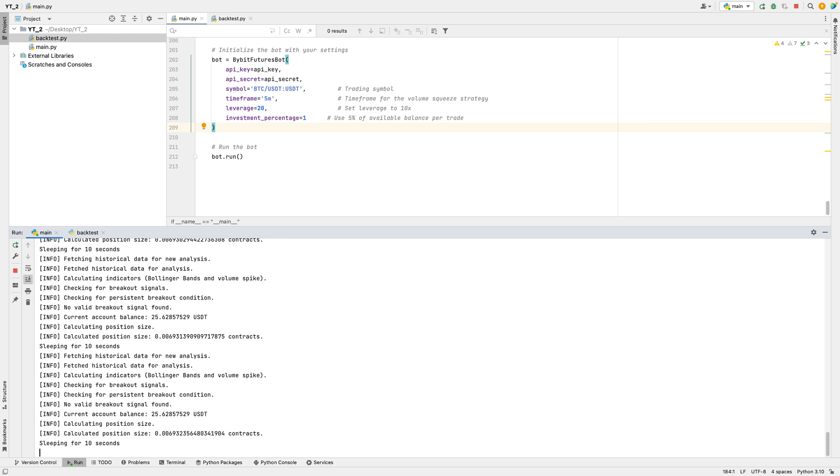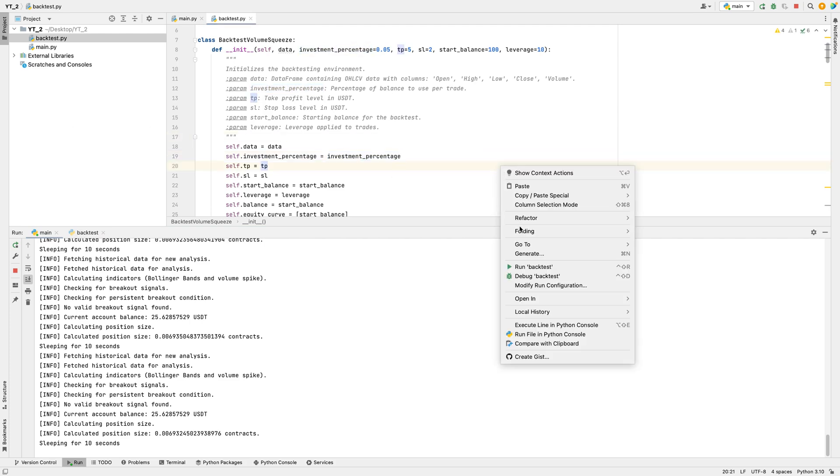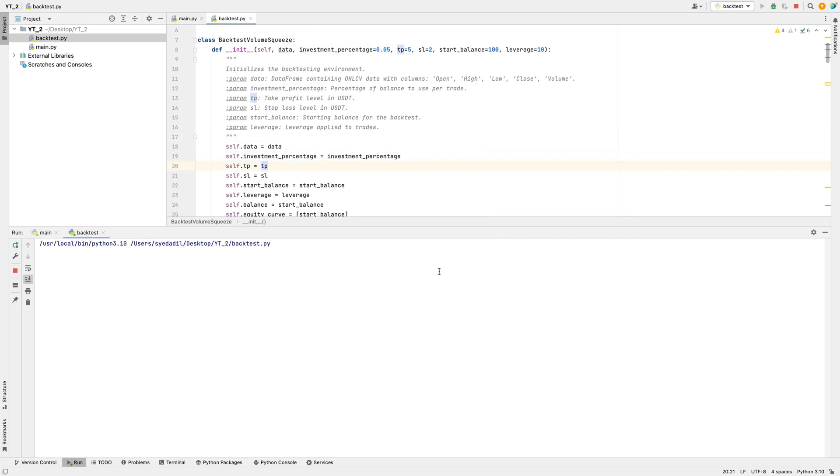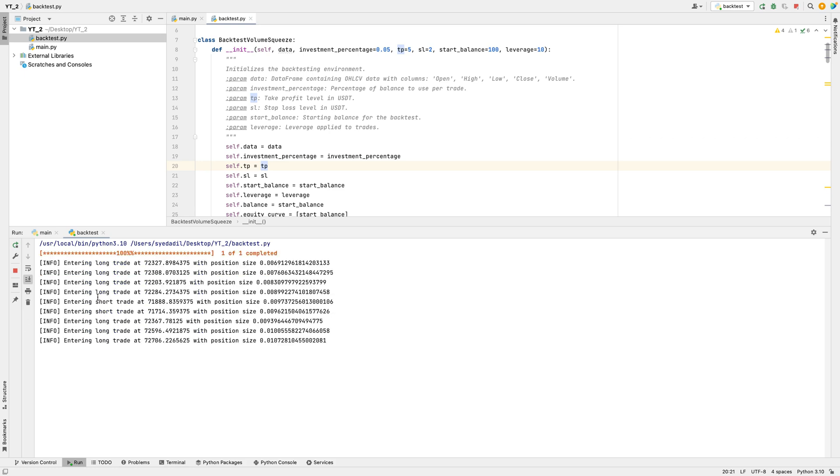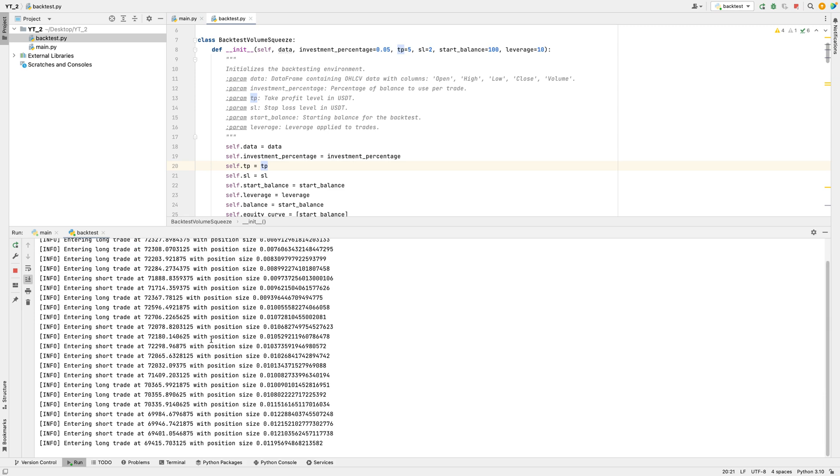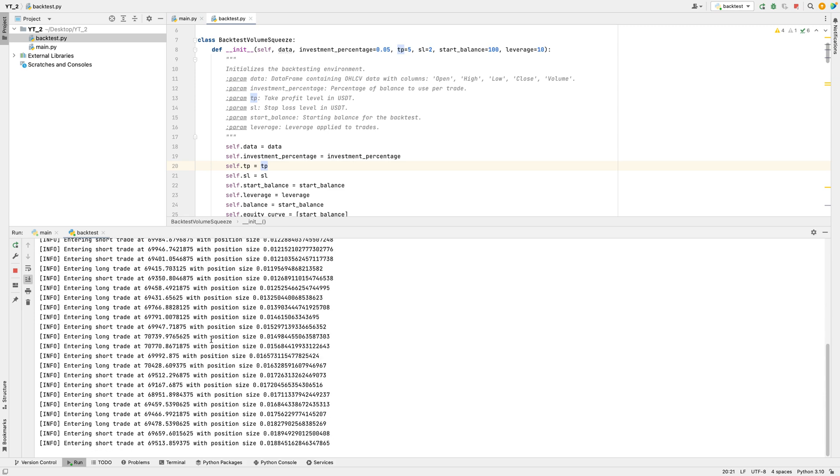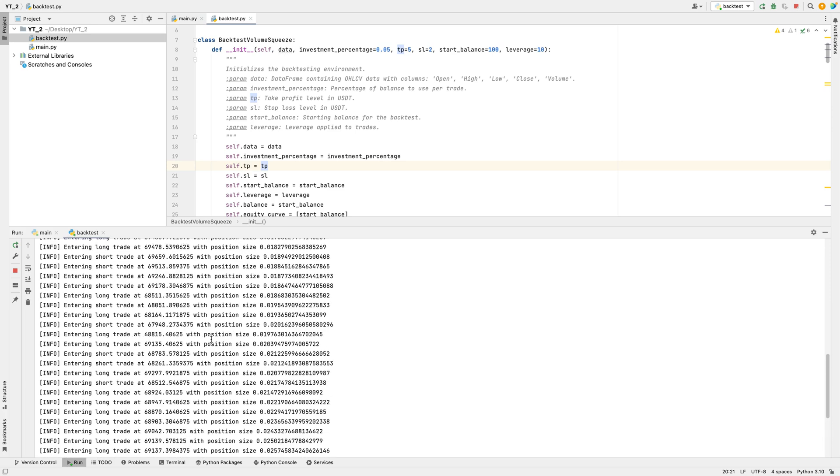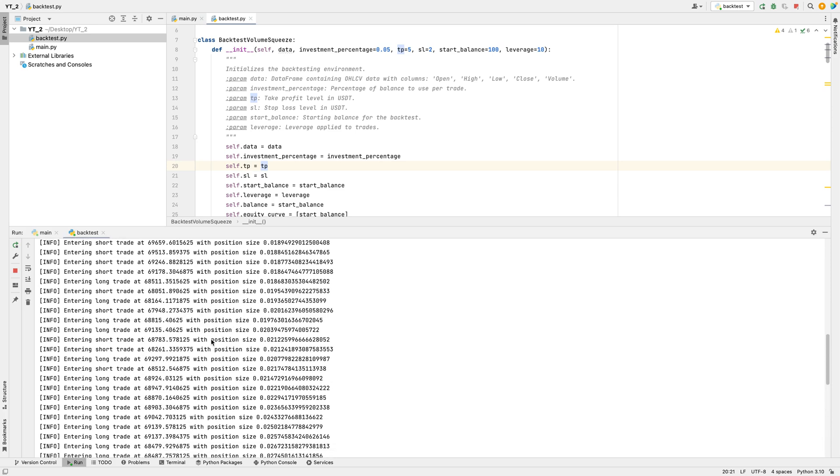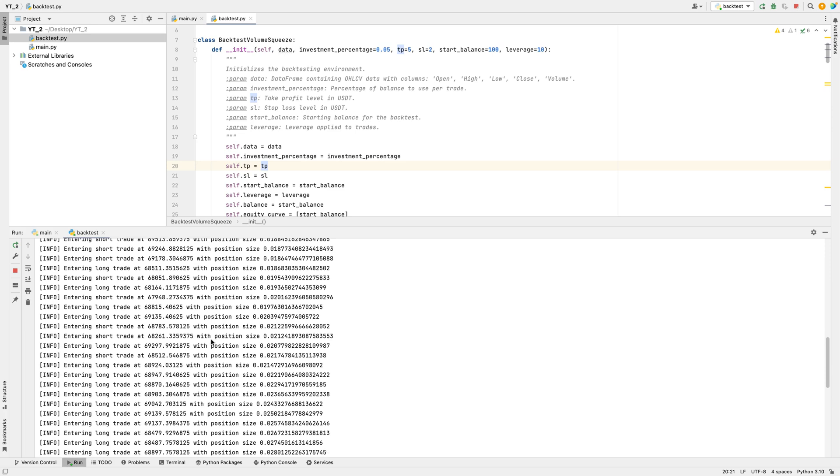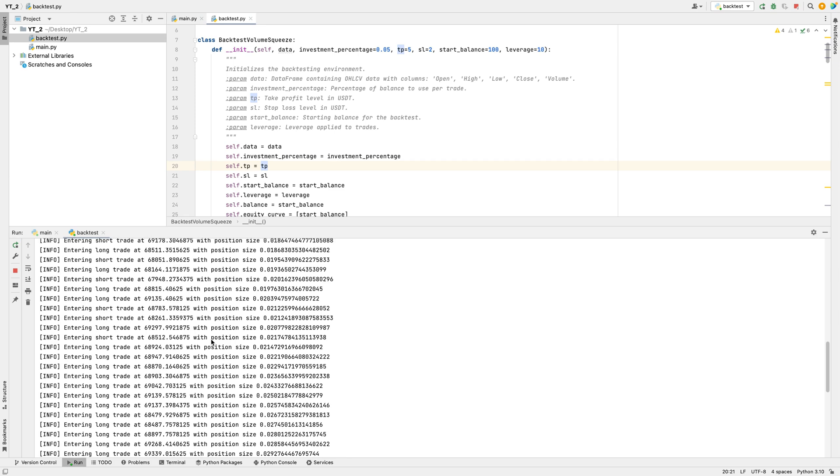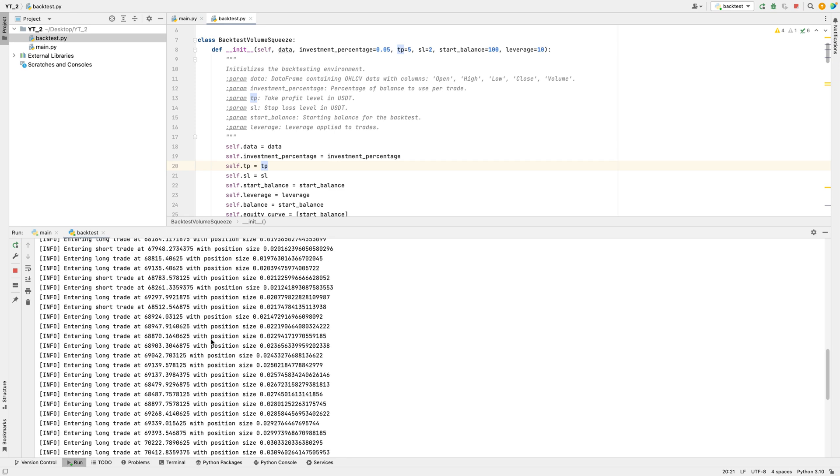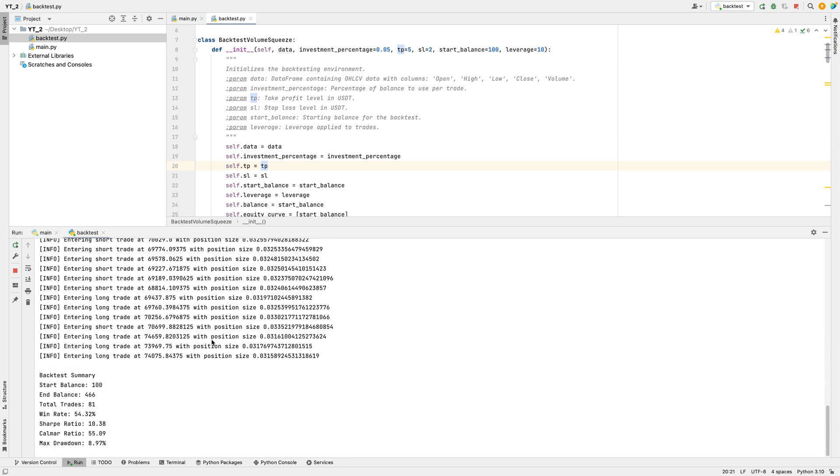Now, I have also created a backtesting class which uses the exact same logic and backtests on historical data. Let's run this and see how it performs. As the backtest runs, we're watching the strategy take both long and short trades at calculated price points, aiming to capitalize on market trends. With each trade, the position sizes are adjusted, balancing potential profit with controlled risk. We'll soon see how effectively this approach handles market fluctuations, aiming for steady growth while managing any drawdowns. The upcoming summary will reveal if these decisions translate into consistent profitability and risk-adjusted returns.